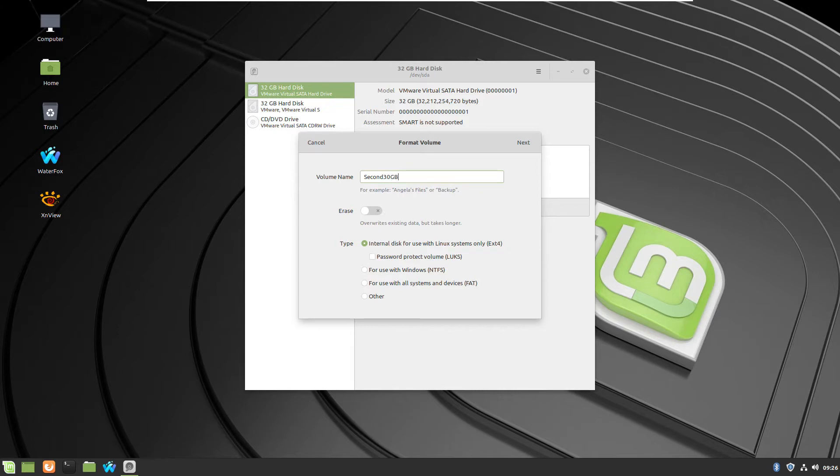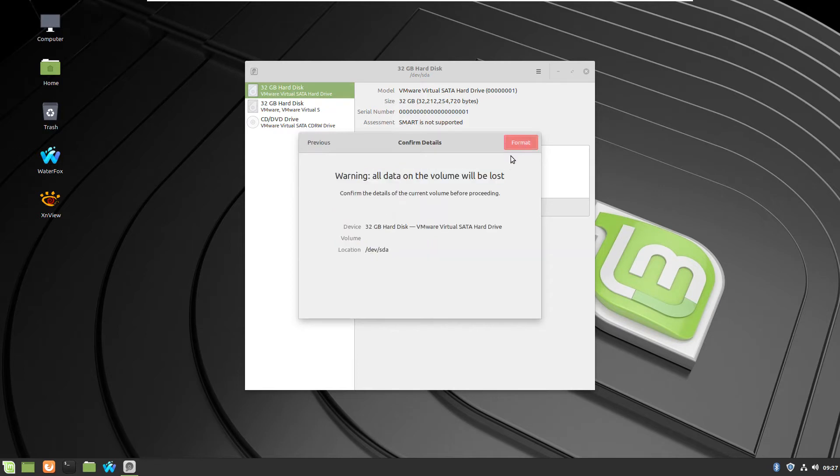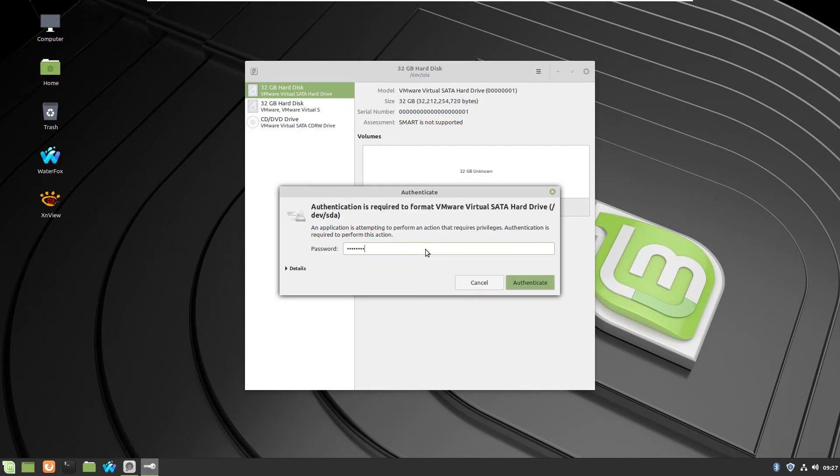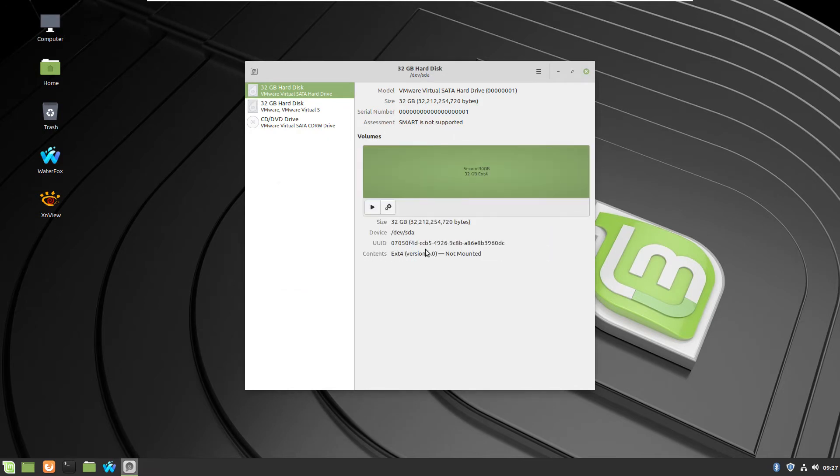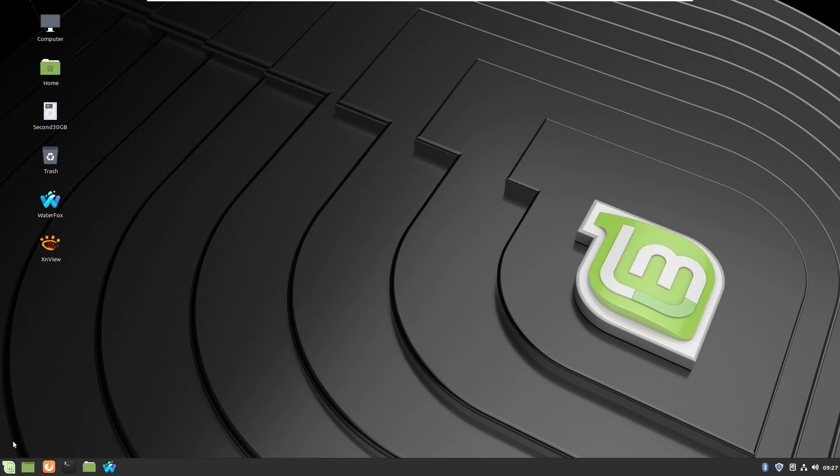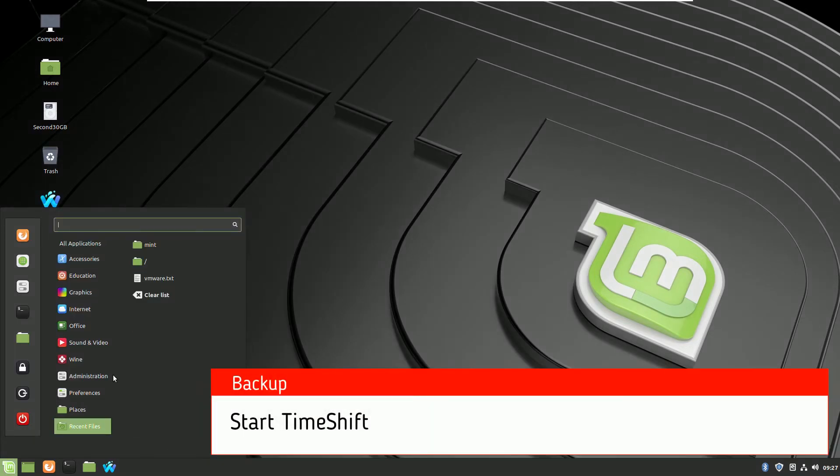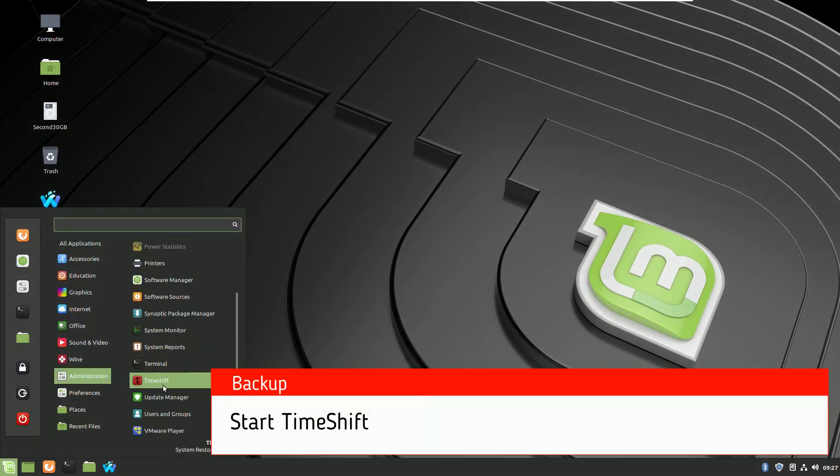So this is the standard procedure of formatting and adding a new hard drive. Okay, now I have enough space and let's start again.